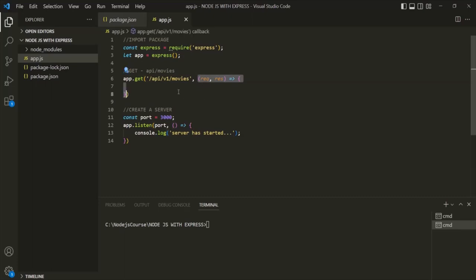Whenever a client makes a GET request to this endpoint, we want to send a list of movies in the response. In real world applications, we use databases for storing data. But here, to keep things simple and show how to create RESTful APIs using ExpressJS, instead of a database, we are going to create a JSON file and use it as our data source. Inside the project folder, I will create a new folder called 'data', and inside that, a new file called movies.json.